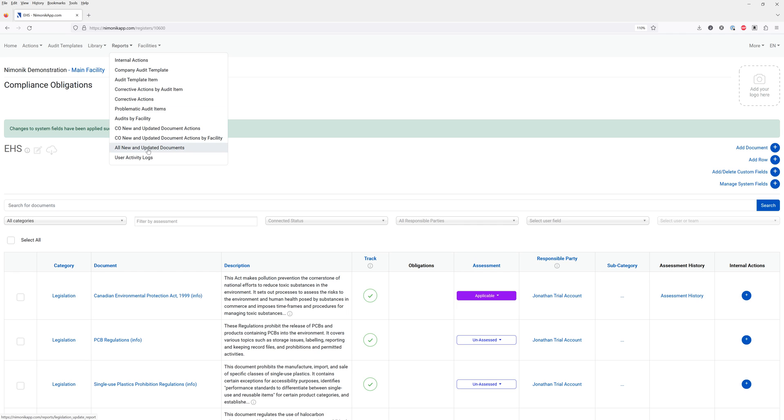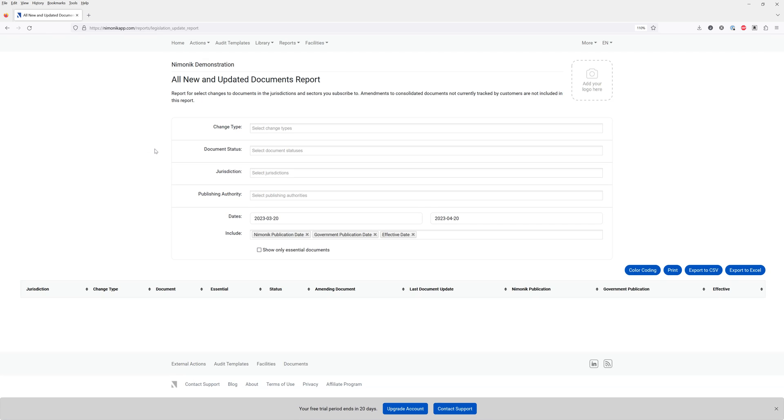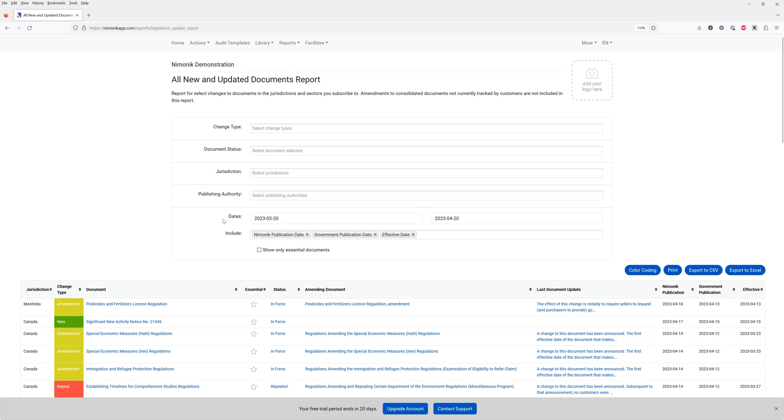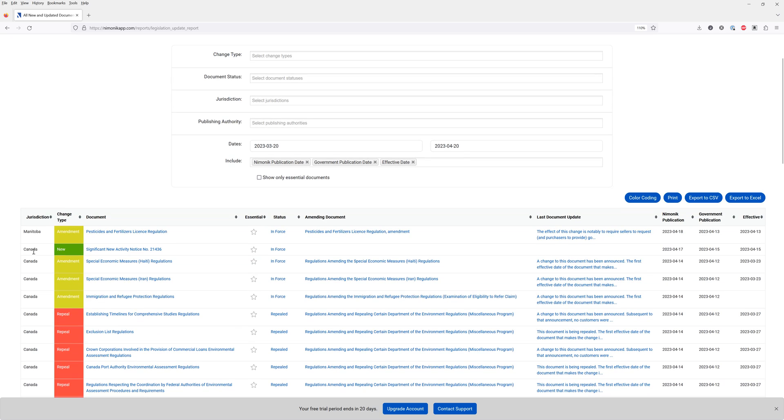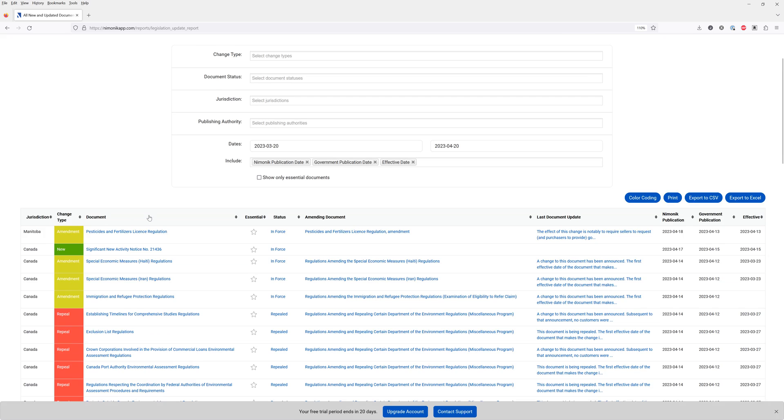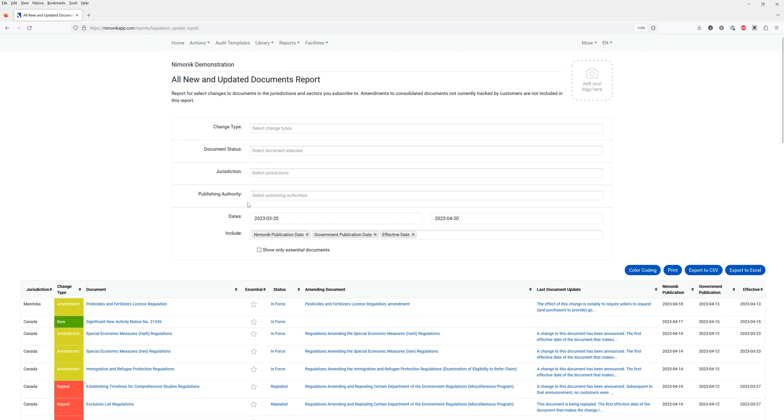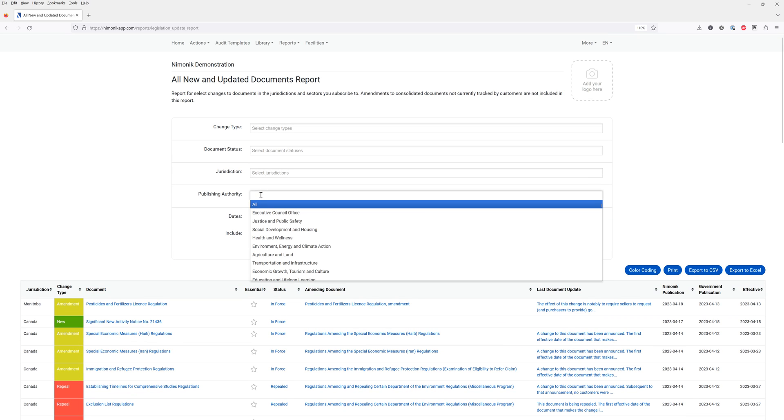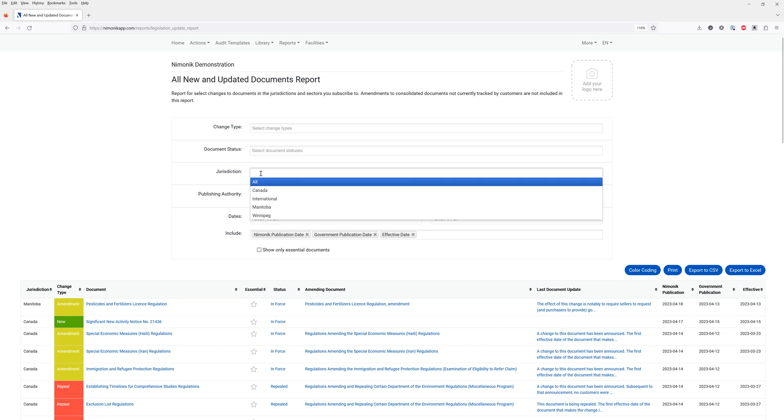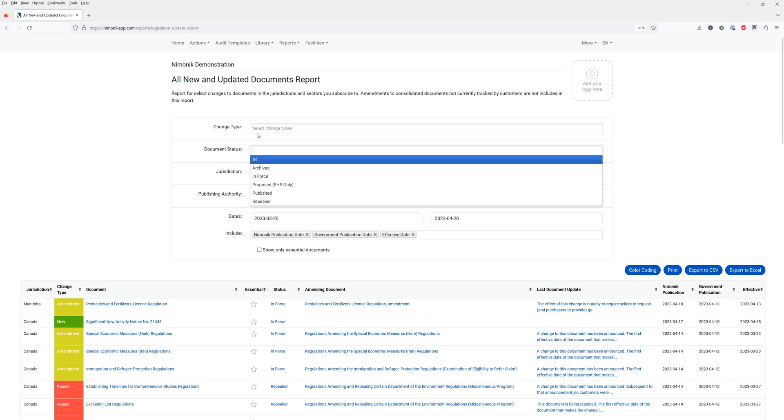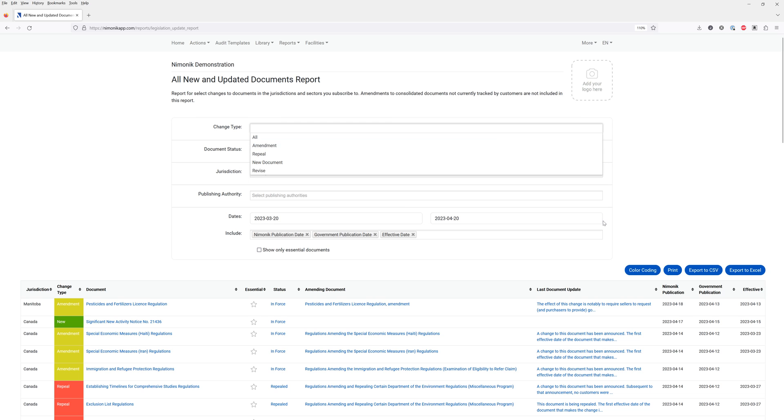For example in your trial account if you would like to see all the documents that have changed recently in the jurisdictions that you've selected you simply click on this report and once this loads we're going to see all the changes in Canada and Manitoba which were the jurisdictions we indicated we were interested in when we signed up. This report can further be filtered by publishing authority, by jurisdiction, document status and change type.